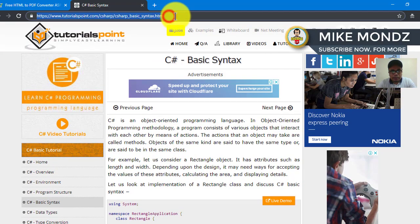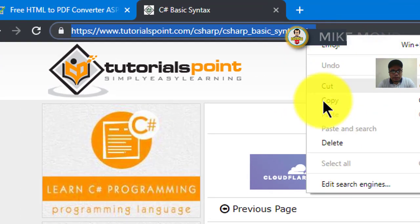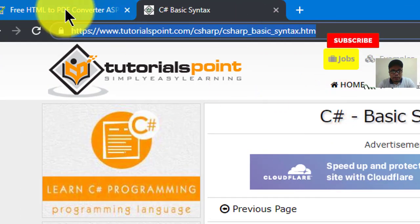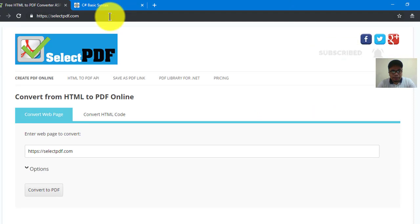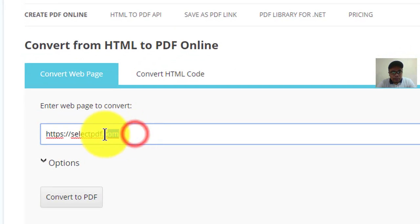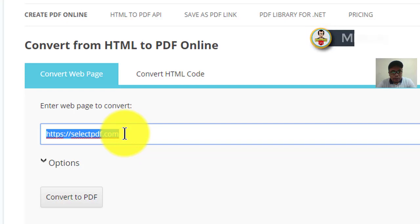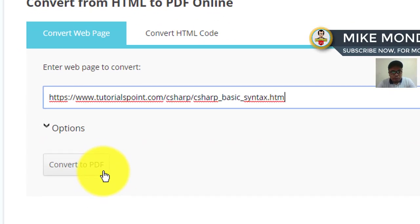All I have to do is copy the entire URL, then go back to selectpdf.com. Down here, replace the text with the URL you have just copied — Ctrl+V to paste — and click the button 'Convert to PDF'.